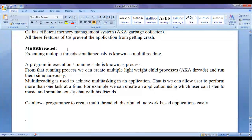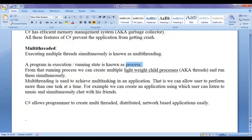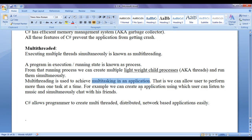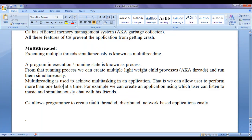C sharp is a multi-threaded programming language. Executing multiple threads simultaneously is known as multi-threading. A program in execution is known as a process, and from that process we can create multiple lightweight child processes called threads and run them simultaneously. Multi-threading is used to achieve multi-tasking — allowing users to perform more than one task at a time. For example, a user can listen to music and simultaneously chat with friends. C sharp allows programmers to create multi-threaded, distributed, network-based applications easily.